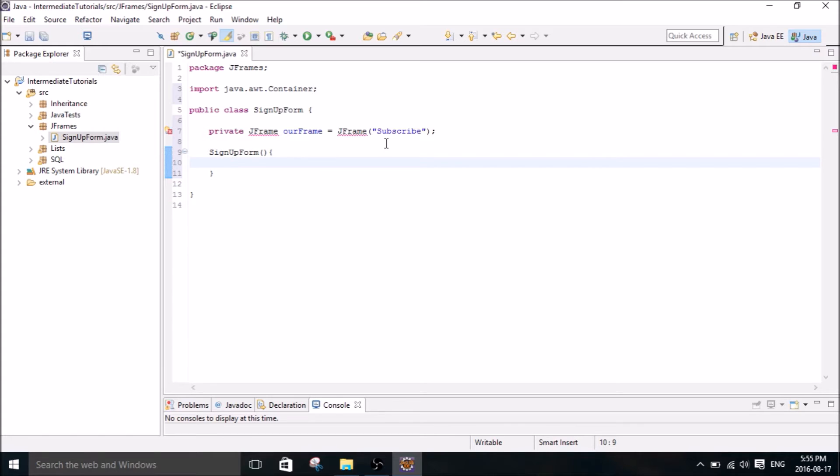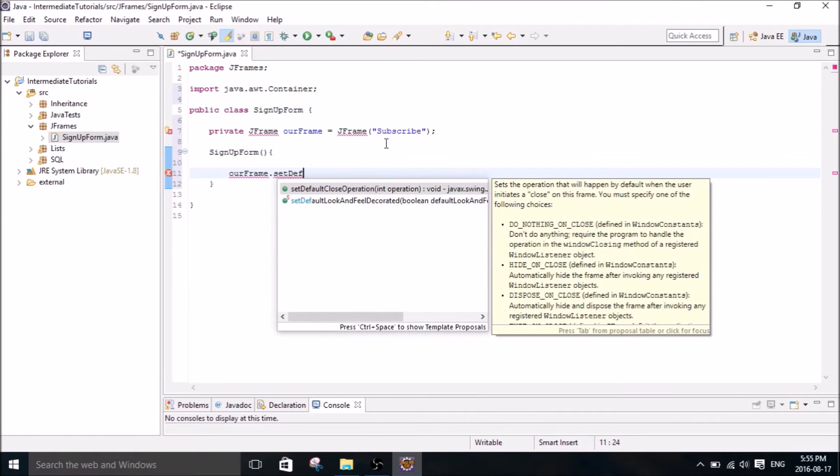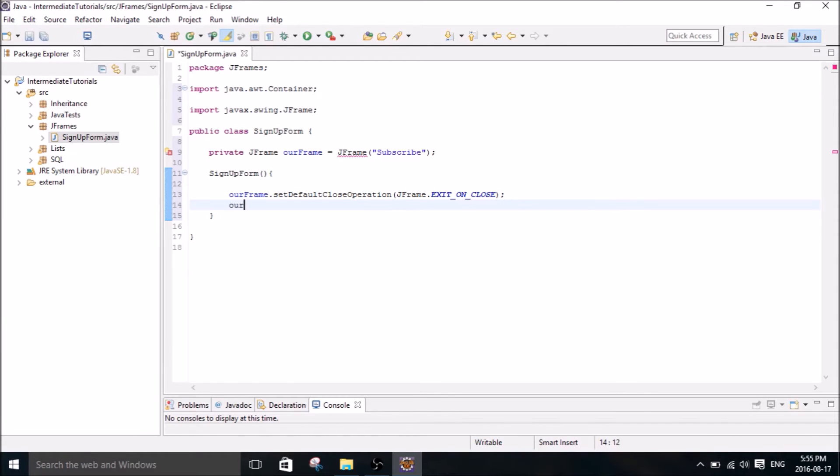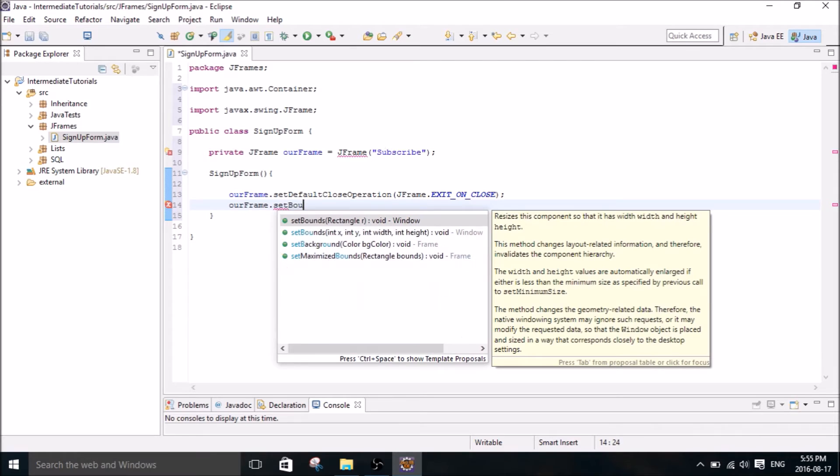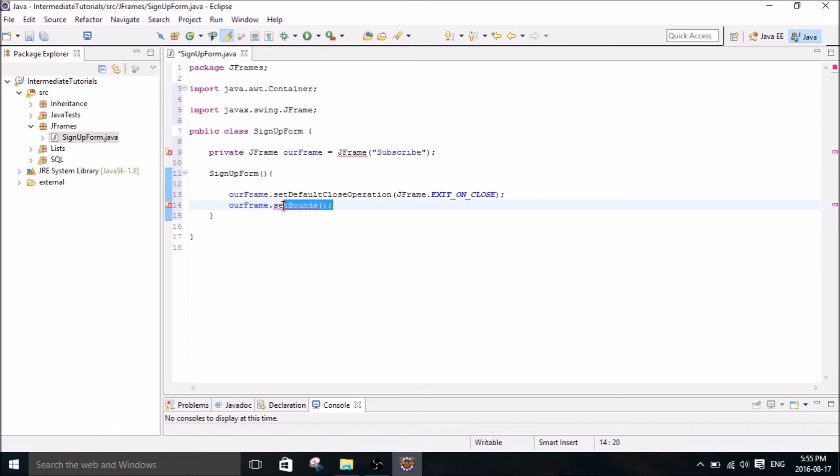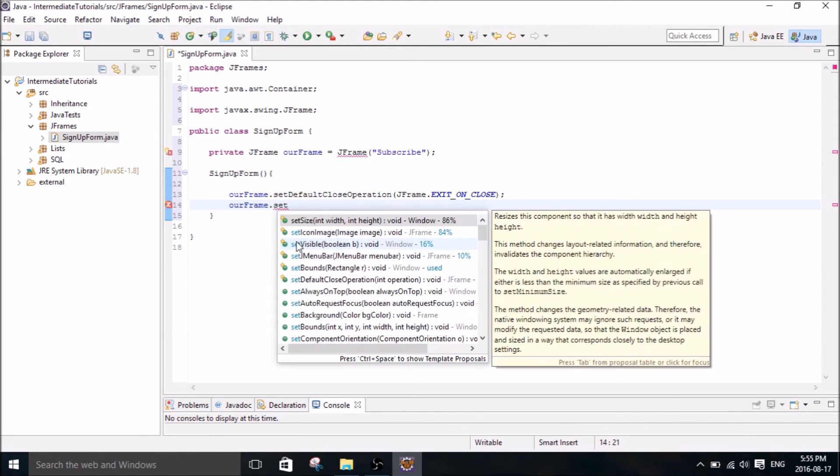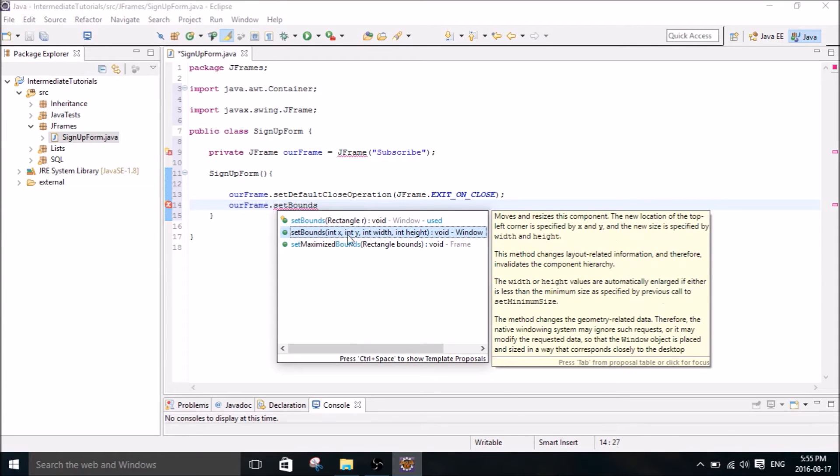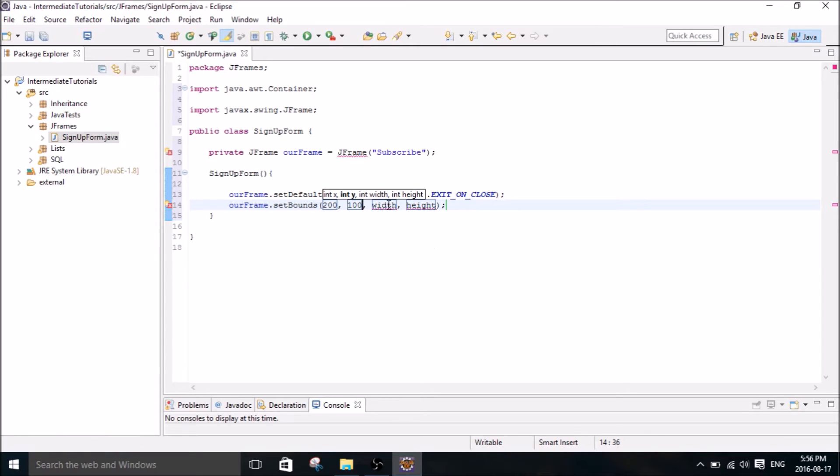So I'm going to create our sign up form. Set default close operation, exit and close. Set the bounds of our frame. So you can put a rectangle here or you can input, we have our x, our y, our width, and our height. 400 and 200.